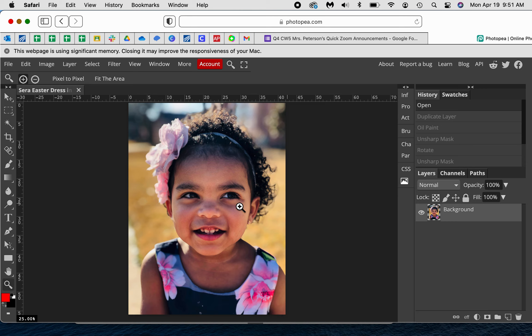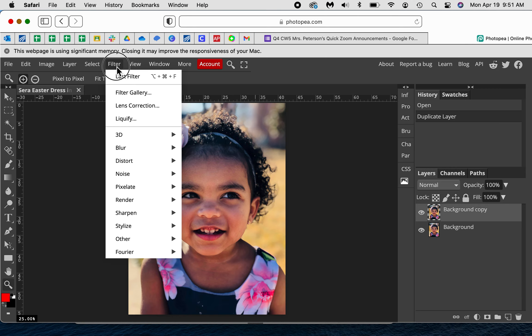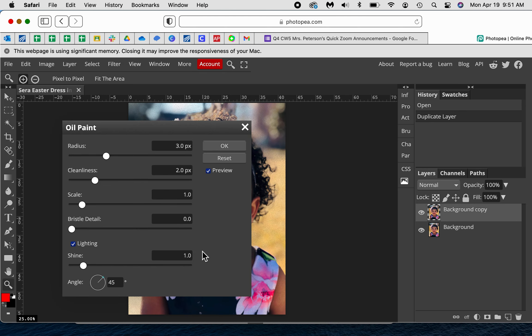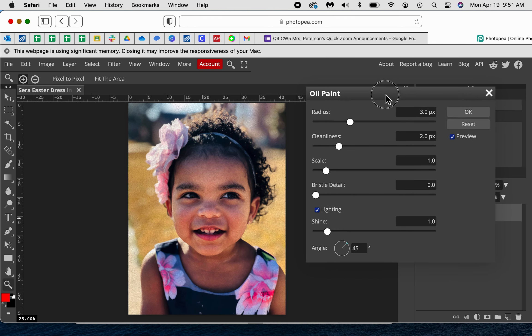But we'll go ahead and do this. First I'm going to duplicate my background, Command J or Control J on your computer at home. And then on this layer I'm going to go up to Filter and we're going to go to Stylize Oil Paint. When the oil paint comes up, you're going to just kind of play with these.